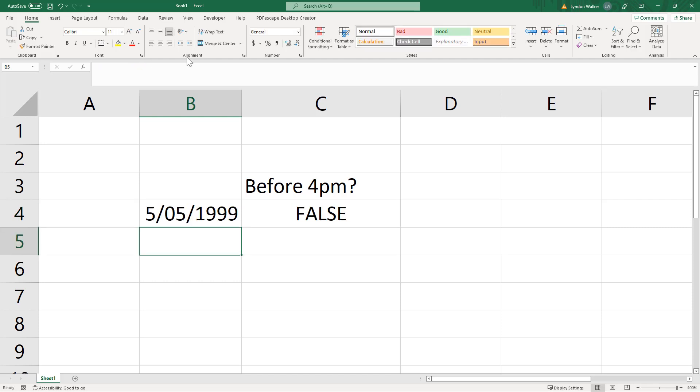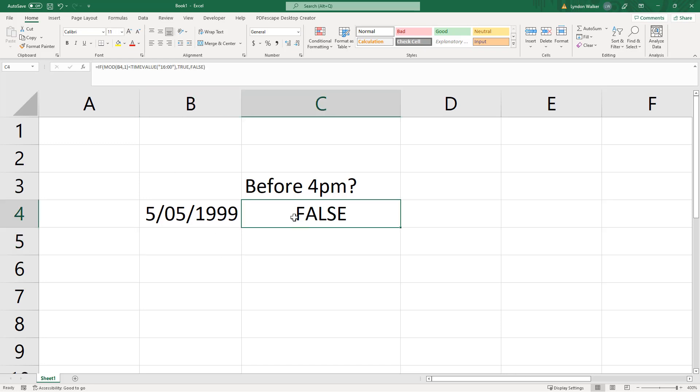So it looks like it is working correctly. Just to remind ourselves, the two bits we needed were MOD and TIMEVALUE.